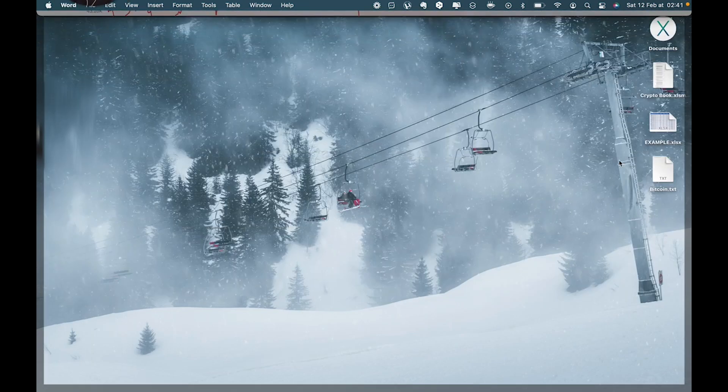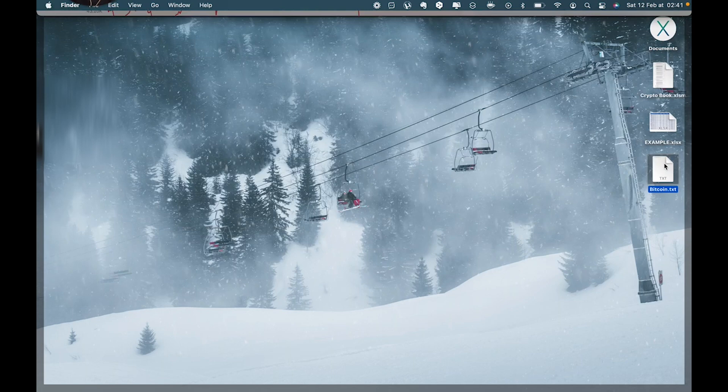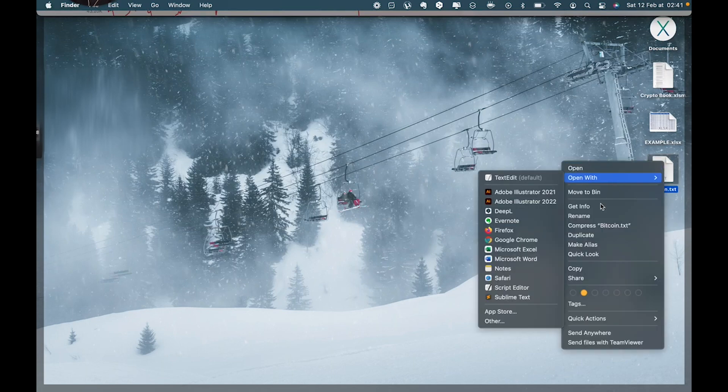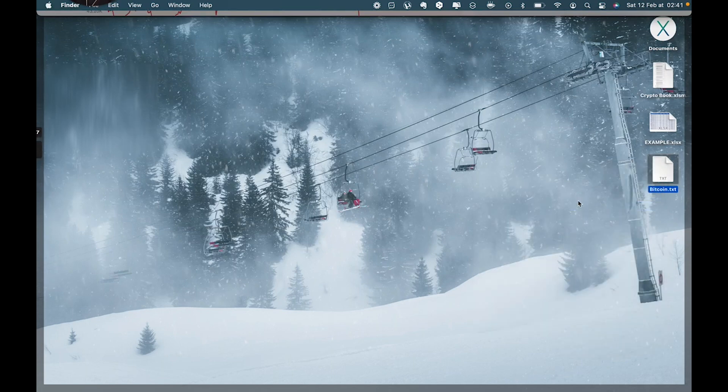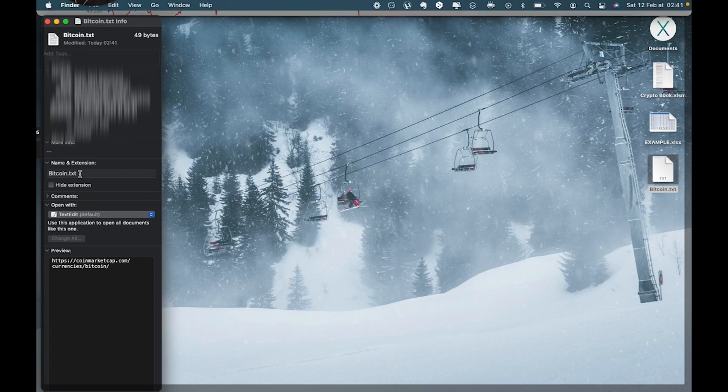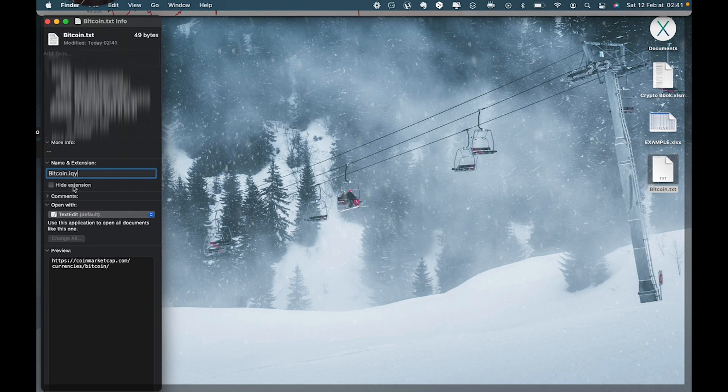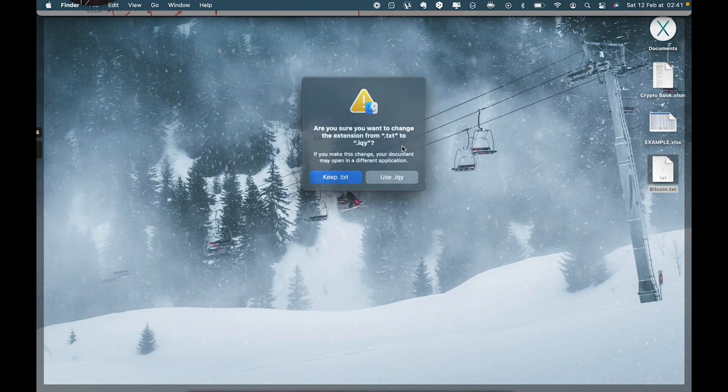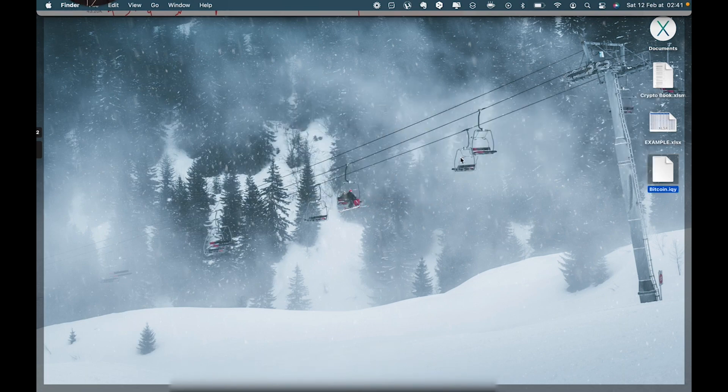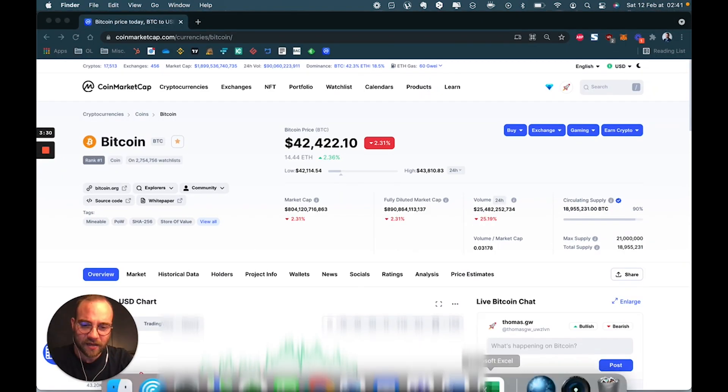You're then going to go back to that file. Right-click, get info. Go and change the extension right here to IQY, as you can see right here. You're good. You're going to close it. It's going to ask you if you want to make that change. You say yes.